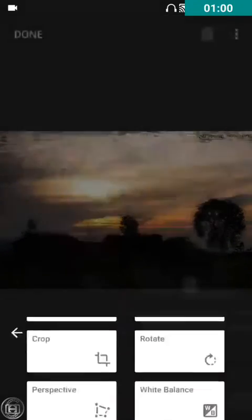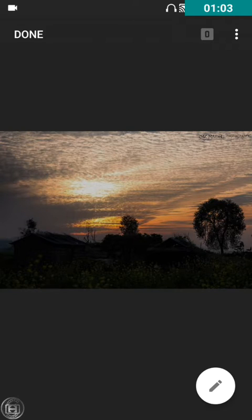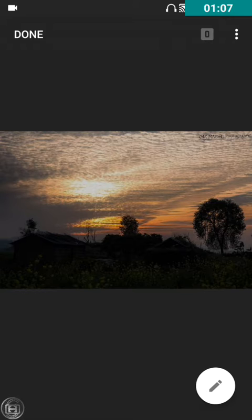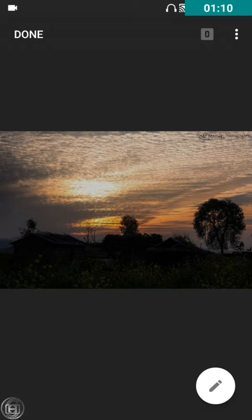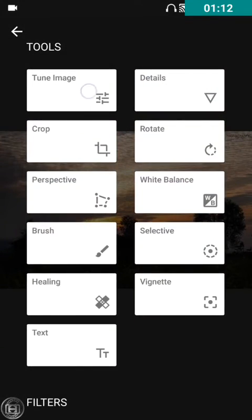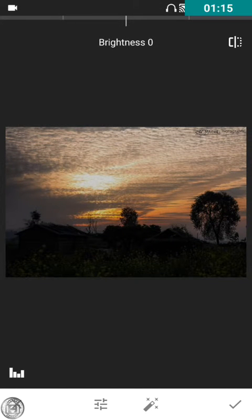What I'm going to do is show you how to convert this image from an underexposed image to a properly exposed image. We'll start with the Tune Image as I always do. Let's go.